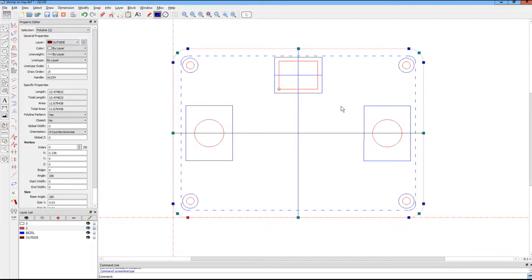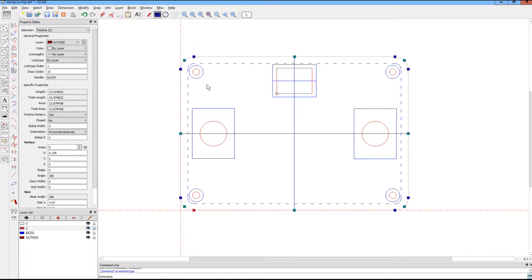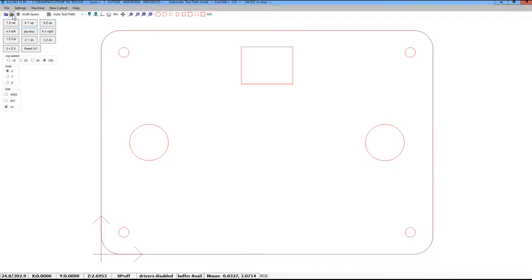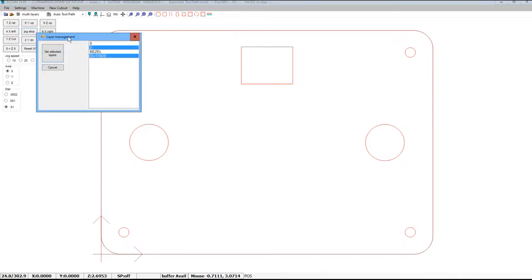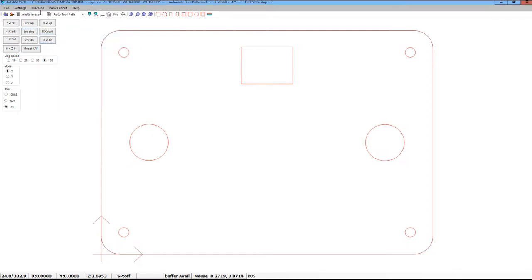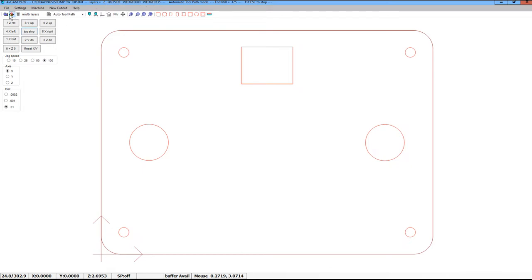So with that in mind, let's save it. I saved it as stomp switch top DXF. Now we do Alt-Tab over to AVCAM. Settings: we set the layers—two and outside. Remember, outside is everything that's going to be on the perimeter, and layer two could be called inside, but it's not named outside, and that's going to cut on the inside.